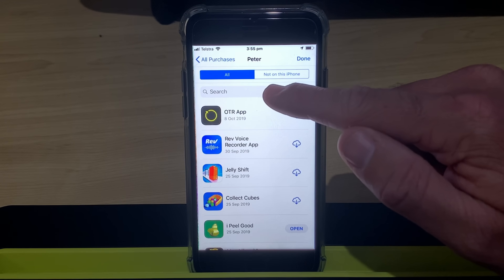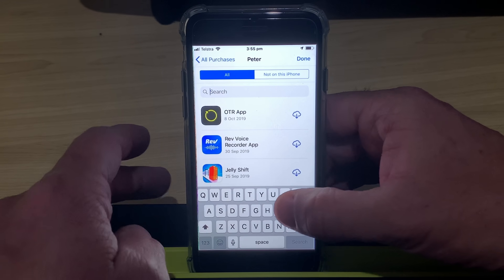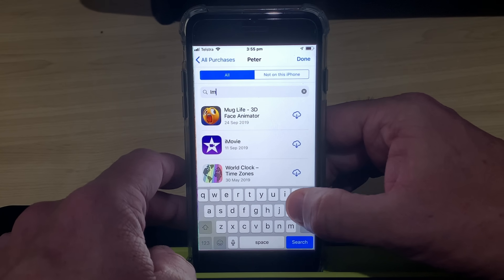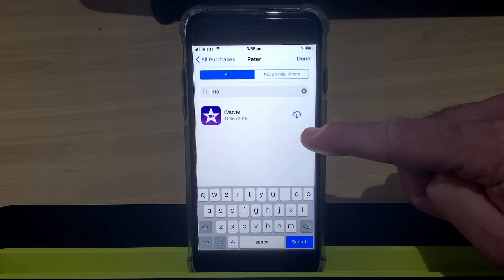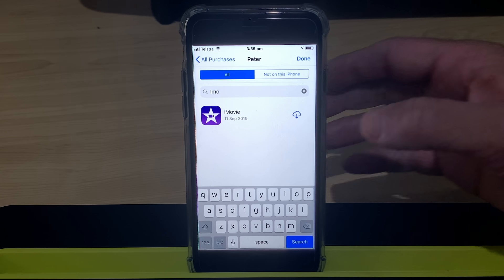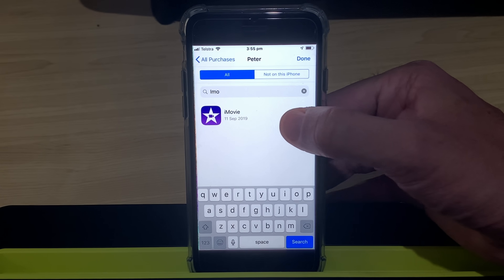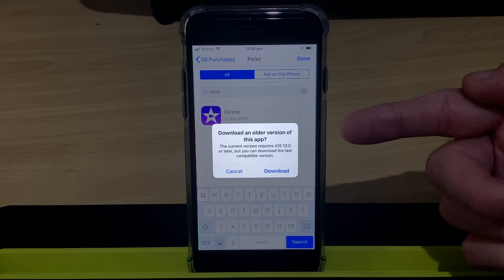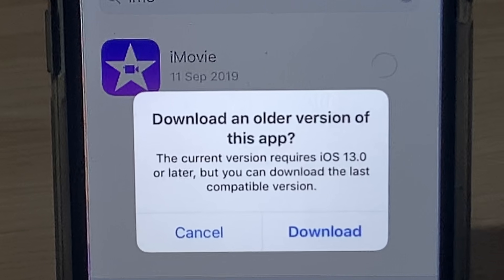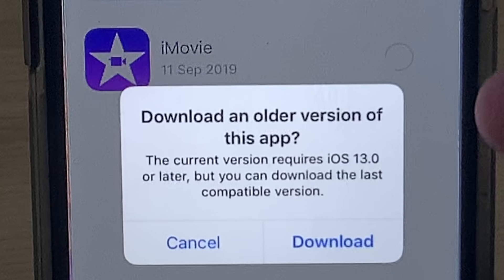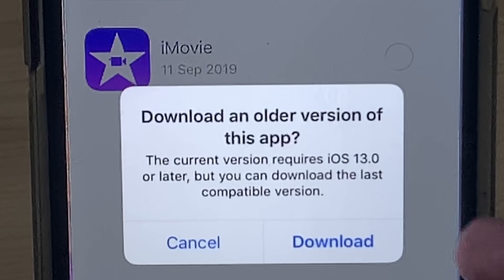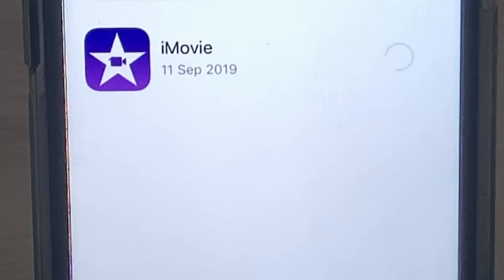Tap in the search box and start searching for iMovie — I-M-O — and there it is. You'll notice you have the ability to download it, so tap on that download icon. You'll get a message saying the new version is not compatible with your device because you need iOS 13. However, you can download an older version of this app. Tap Download and there we go.